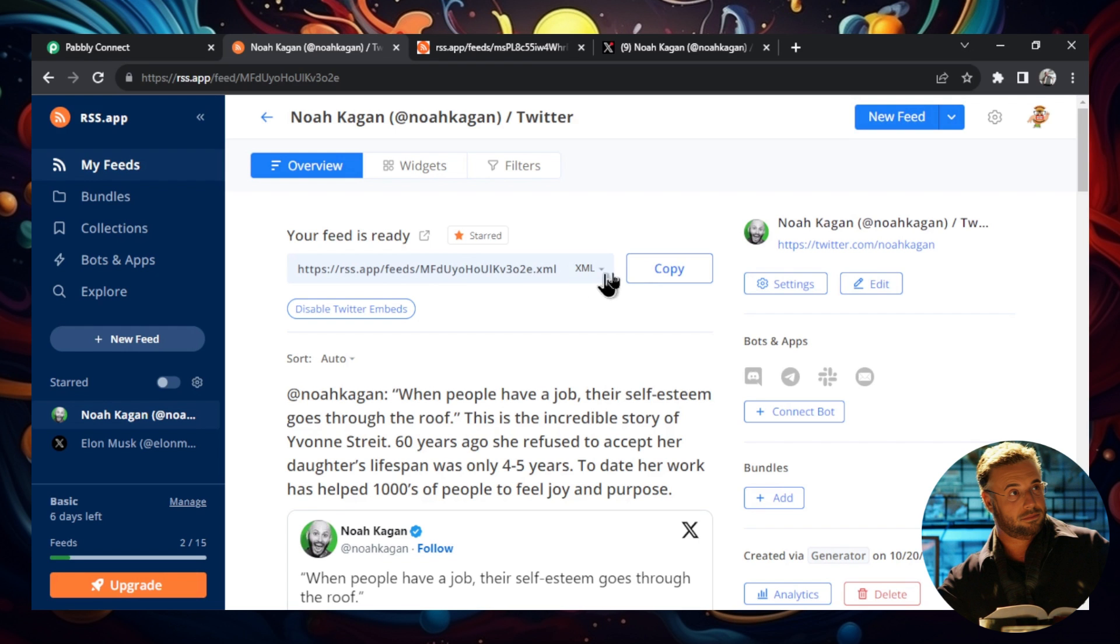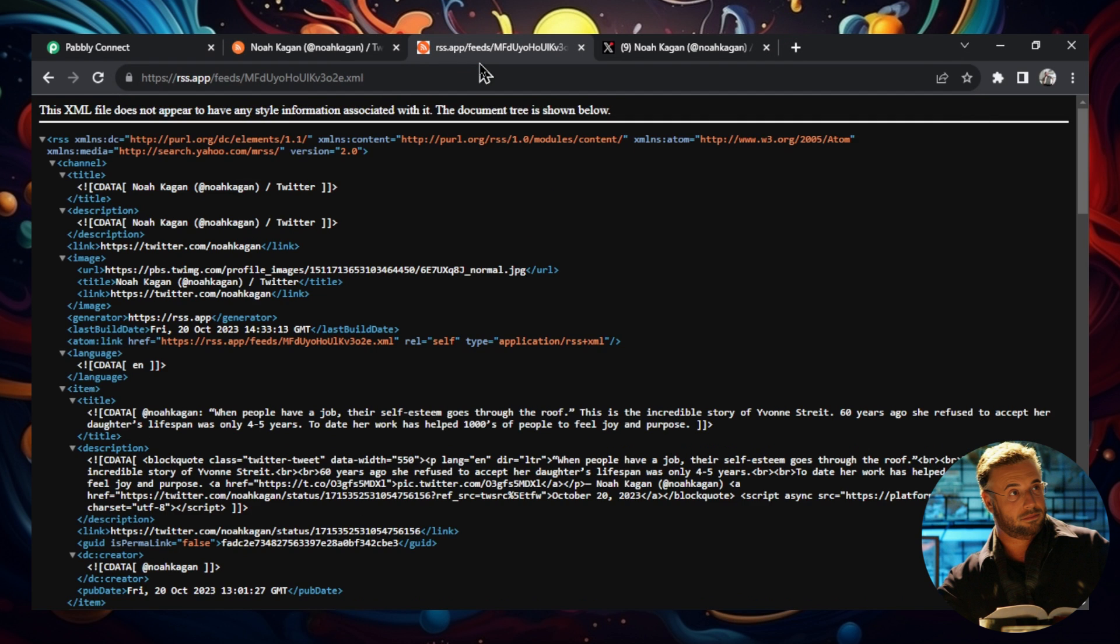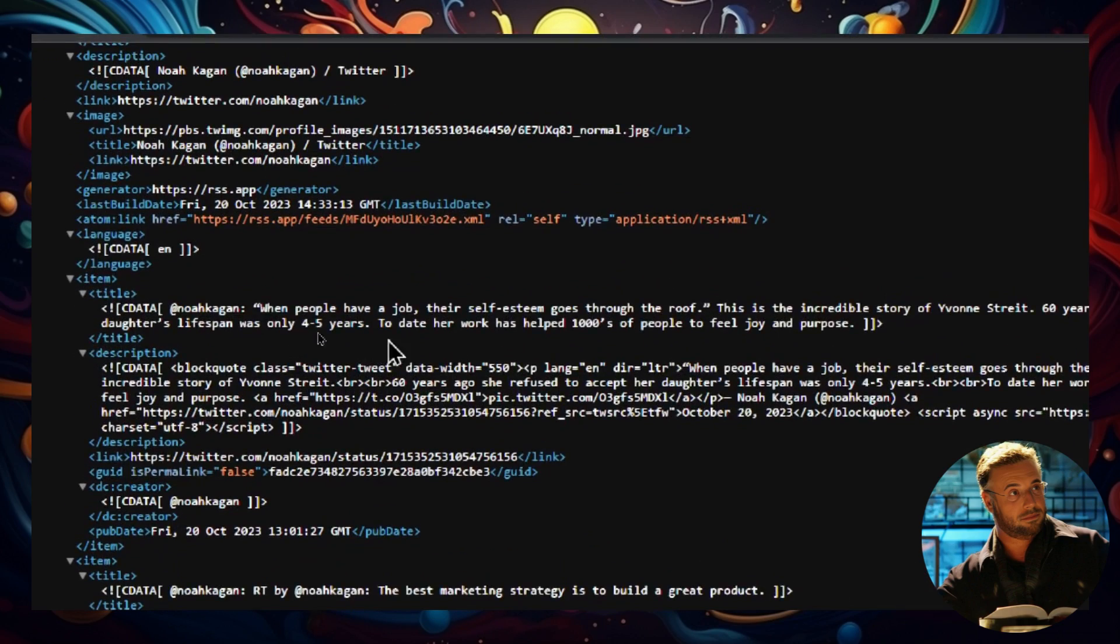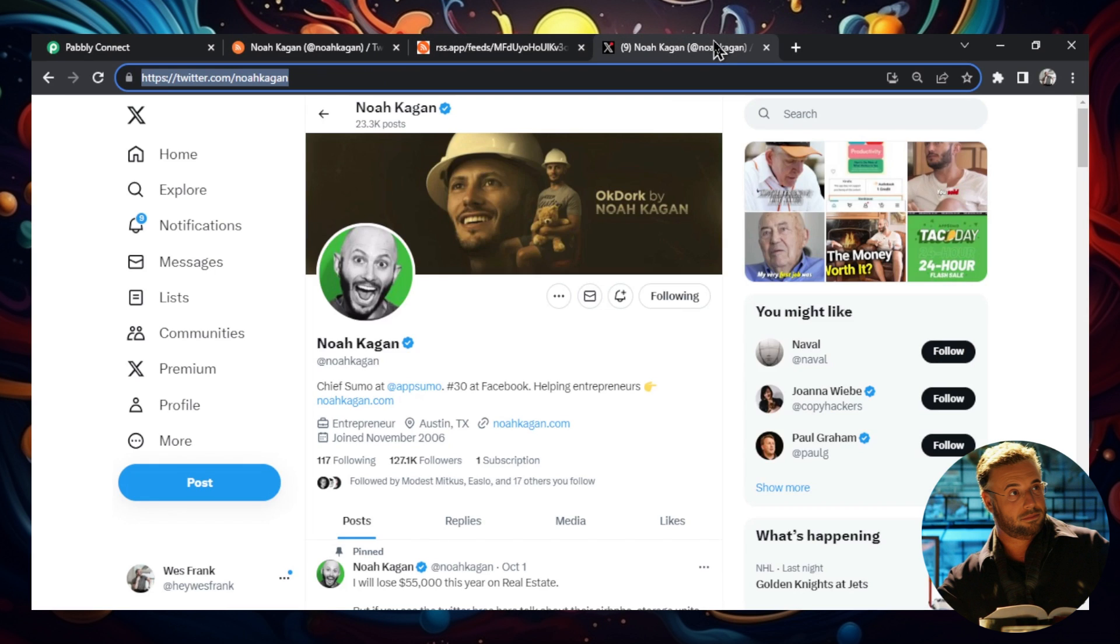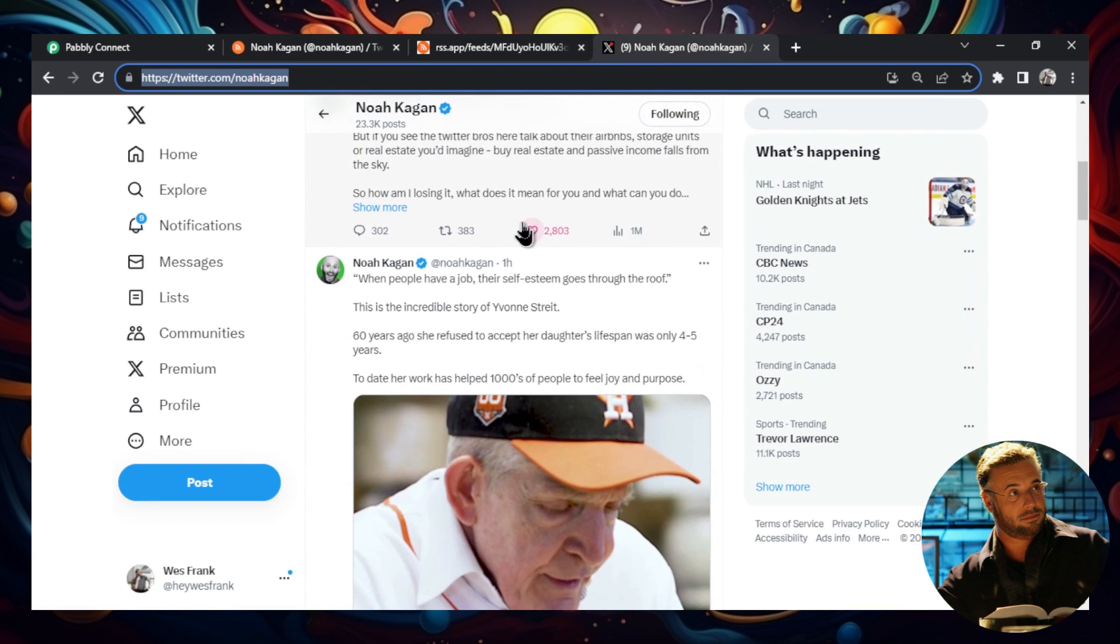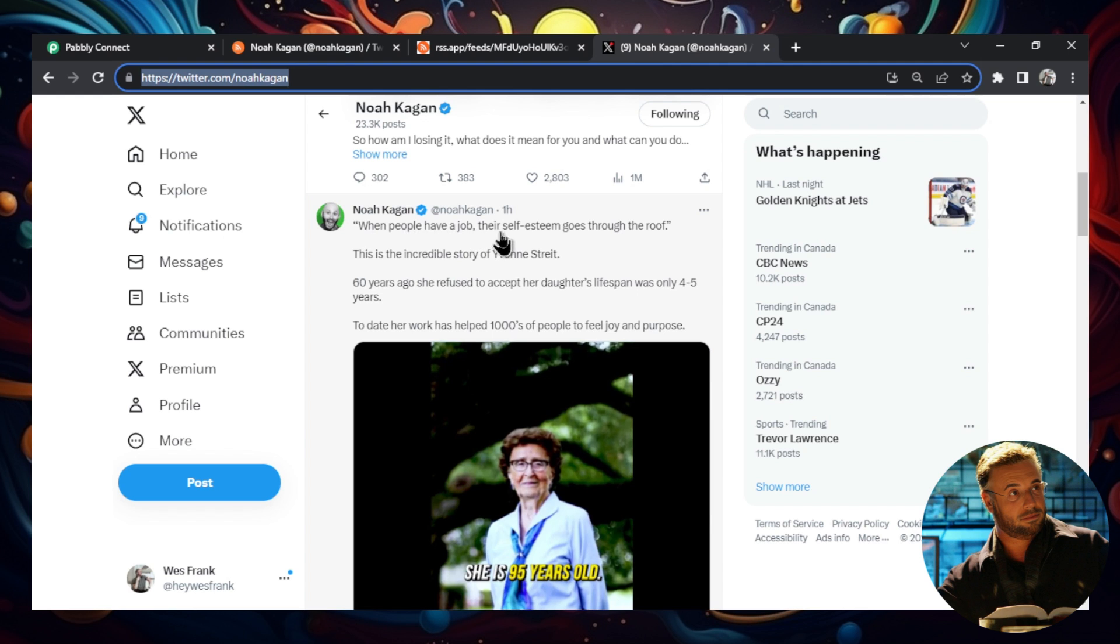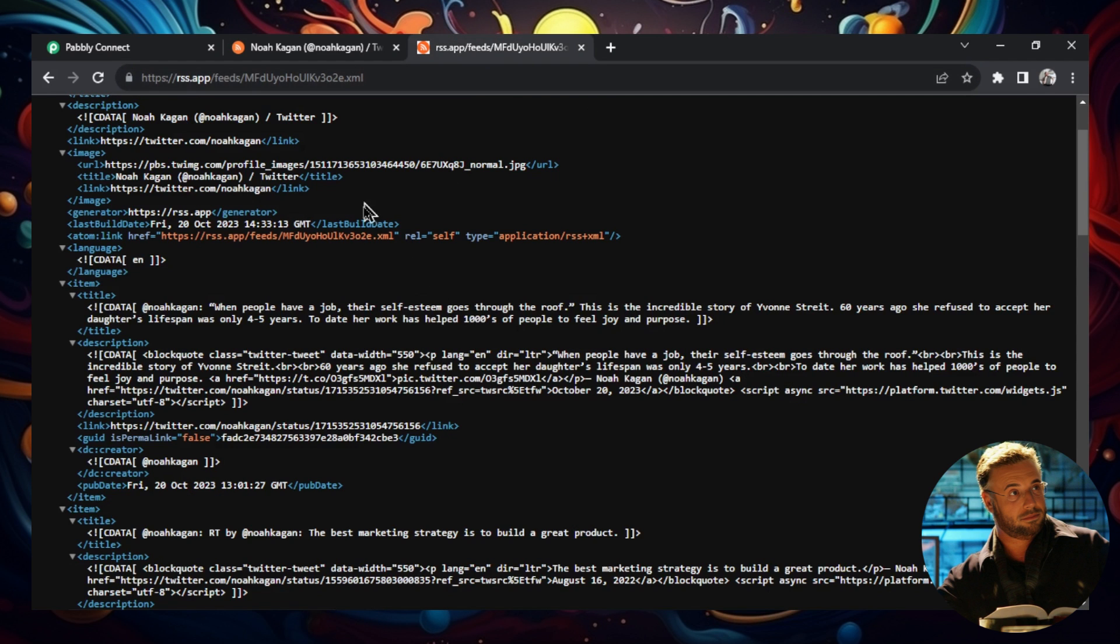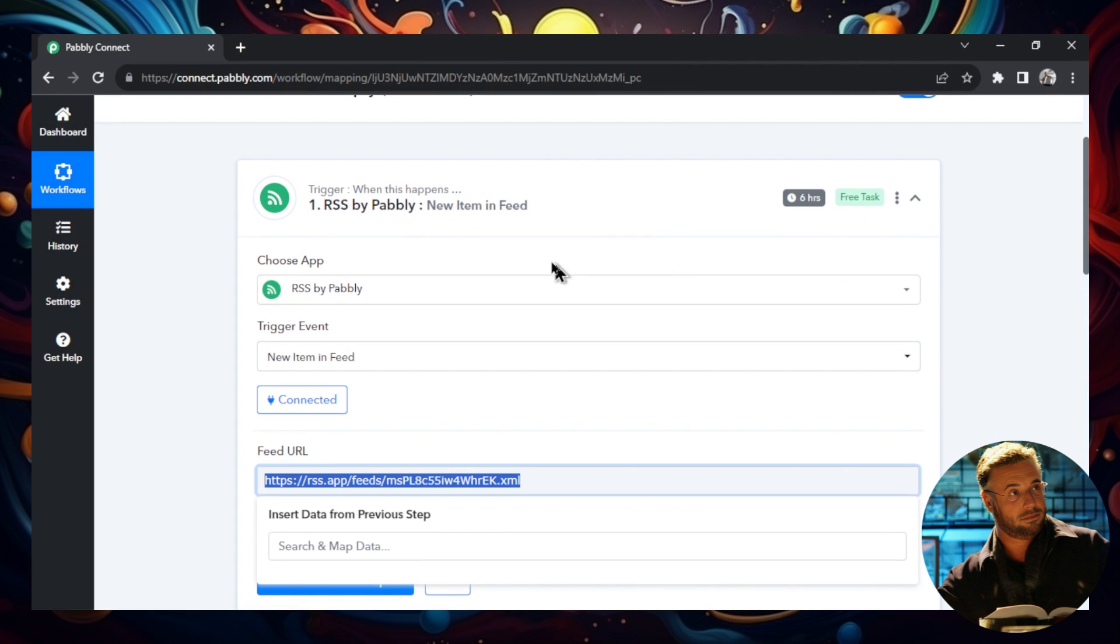So I just pasted Elon Musk's Twitter URL. So I'm going to do that again. Go to Twitter. Actually, let's do somebody else. Let's do somebody like Noah Kagan. I click him right here. I'm going to grab his Twitter profile URL. I'm going to paste it in here to generate. I'm going to save this feed to my account. And then it gets you an XML link. I'm going to copy that. Let's paste it in here instead of this Elon Musk one. And there we go. This is his most recent tweet. When people have a job, their self-esteem goes to the roof. We can confirm that by going to his page, scrolling down past his pin ones. One hour ago, when people have a job, their self-esteem goes through the roof. So this is a live active feed of Noah Kagan's Twitter account. But I'm going to close this all because I already did this with Elon Musk.